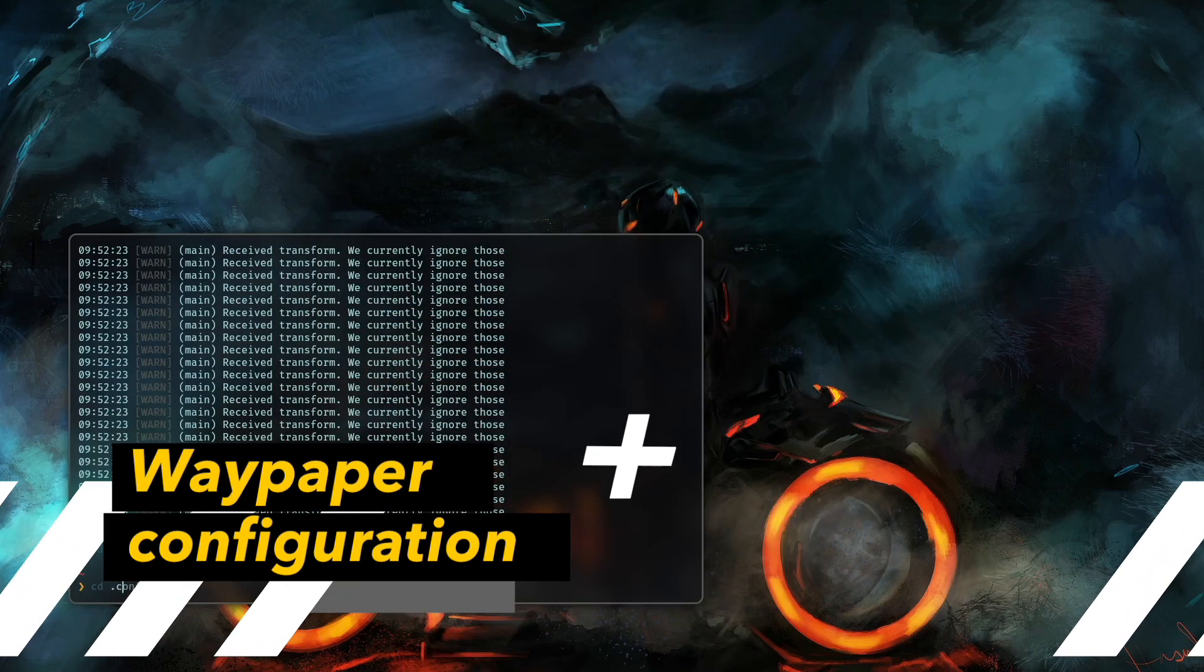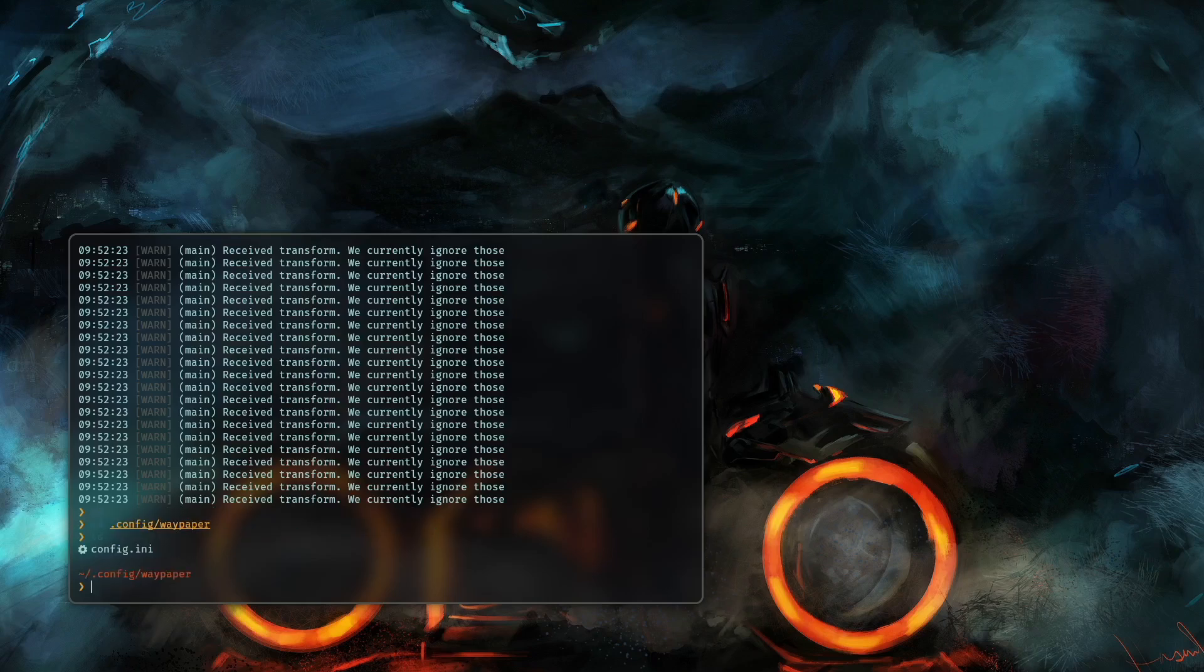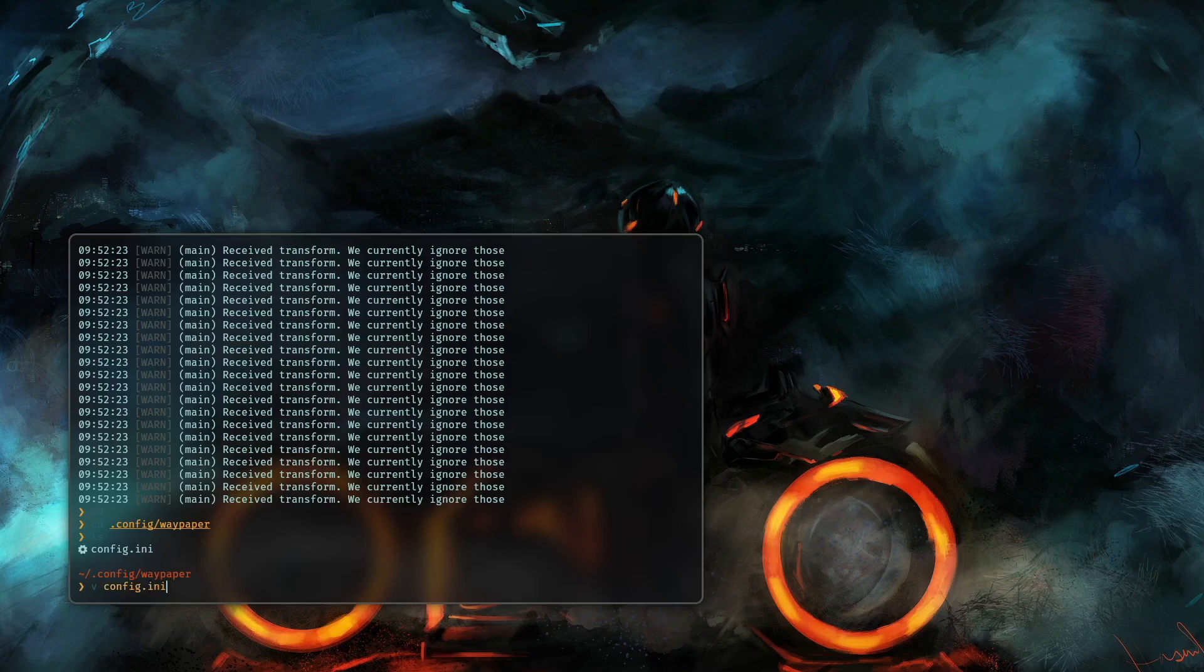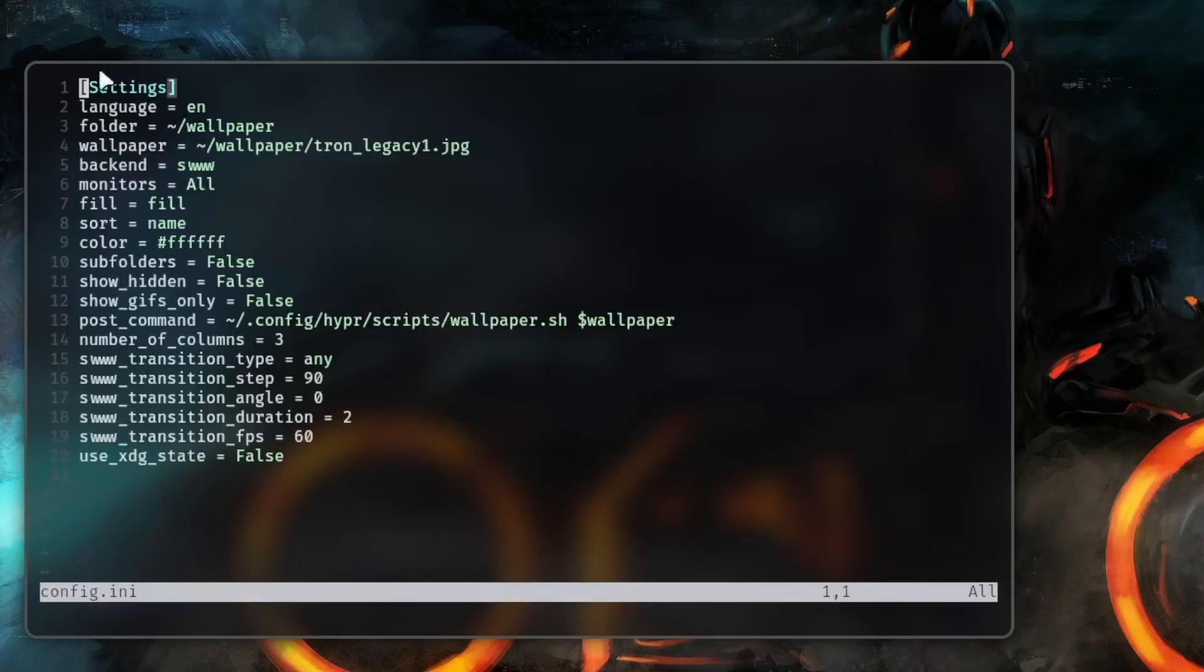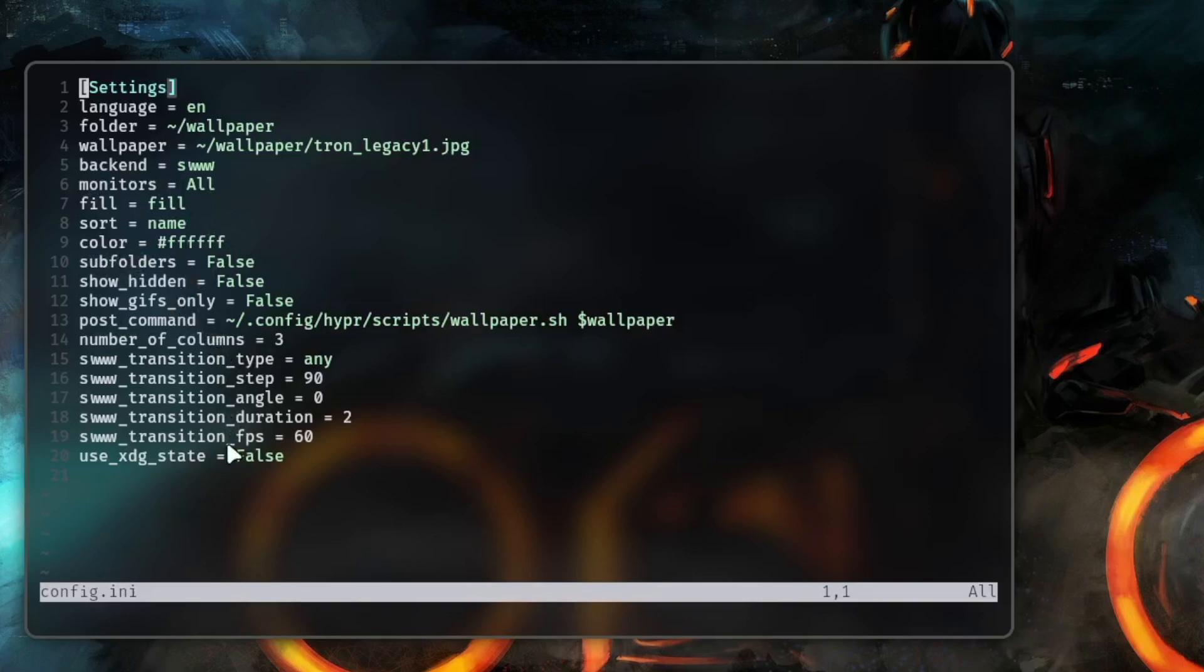Let's exit for now. Let's CD into the dot config folder and you see that Waypaper will generate a config file a config.ini and this file you can also change some parameters. Let's open it with Neovim and you see here the language of the frontend, the folder, the default selected folder, the current wallpaper. Backend is SWWW which is switched from Hyperpaper to SWWW. Monitors all this can be changed. Fill name, sort name, subfolders and so on. And you see here some additional transition effects for SWWW so that means we can also change here the transition type.